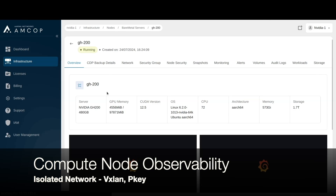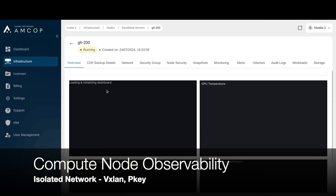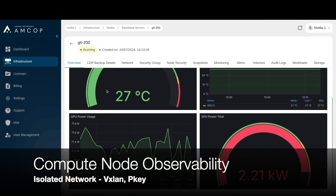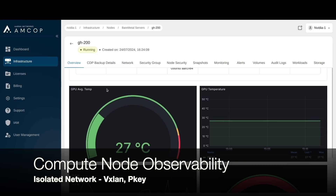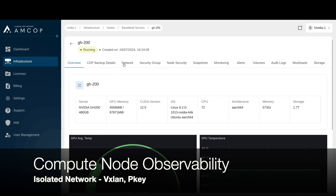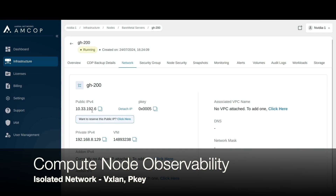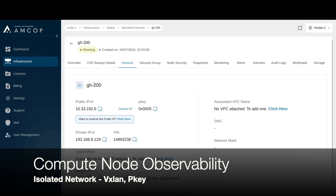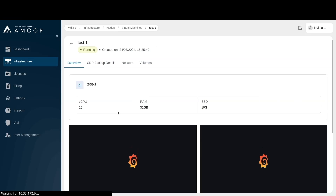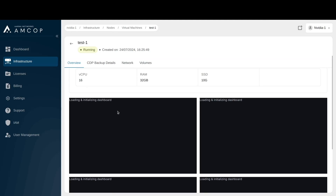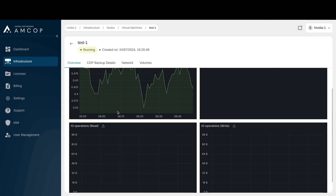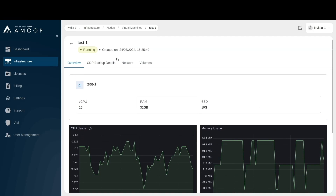Looking at the observability with a real physical GPU present, all GPU-related metrics are visible on the dashboard. The InfiniBand P-keys are also shown, since this configuration includes InfiniBand. That concludes the demo.